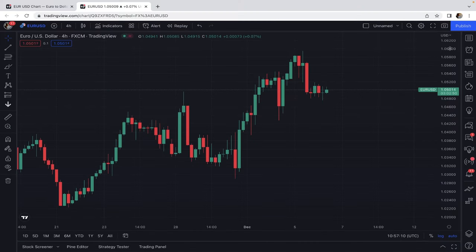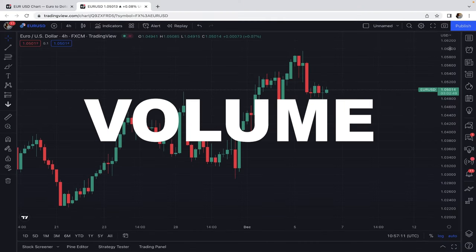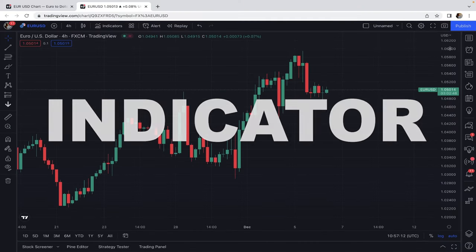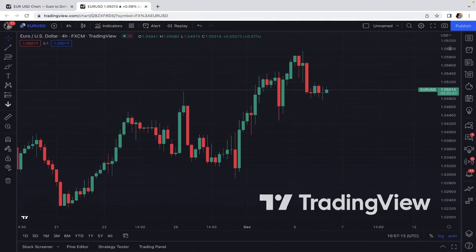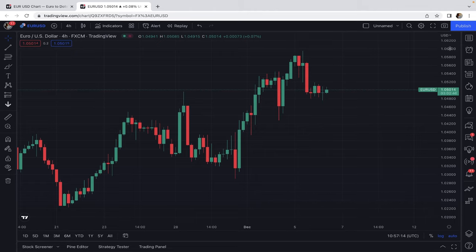In today's video, I'm going to show you one of the best volume indicators that I found on TradingView. It's very helpful in trading because it gives more details about volume rather than just blunt data on net volume in a time period.